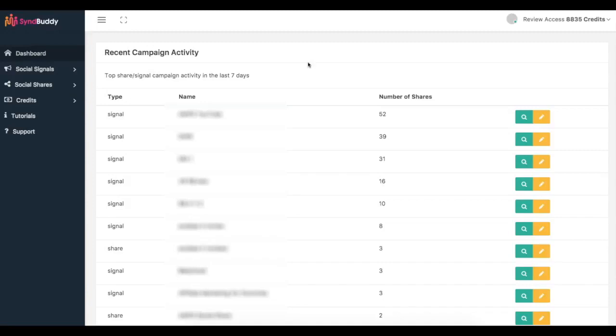Now if you know anything about SEO, you know that syndication, backlinks, and social signals are very very important to your SEO and getting first page rankings. And we've been able to create a software that automates the process of getting real social signals, social shares, bookmarks, backlinks, all of that good stuff to your content.